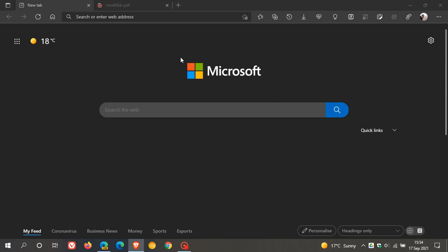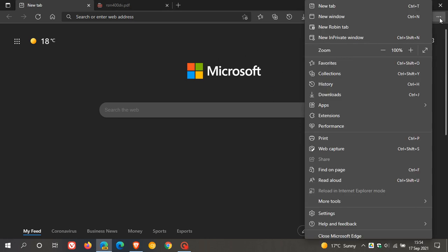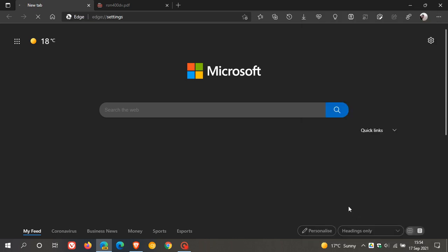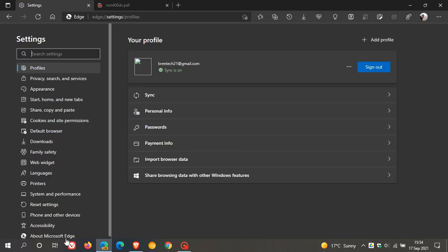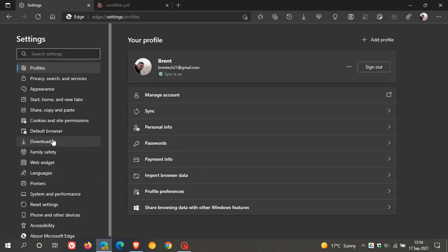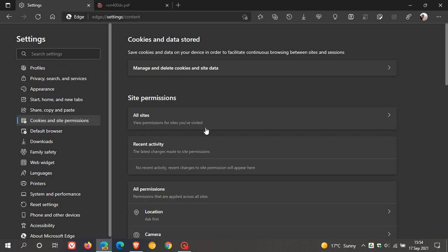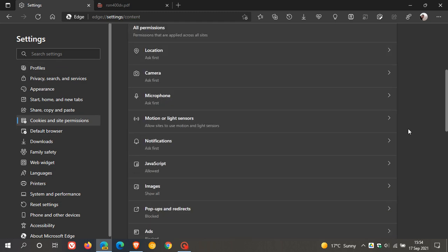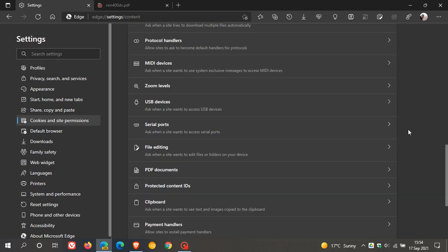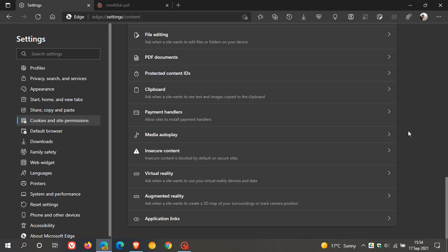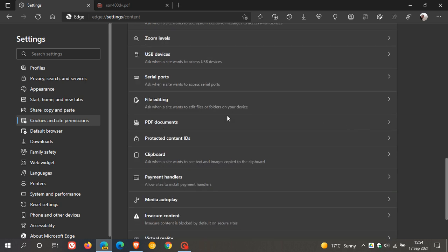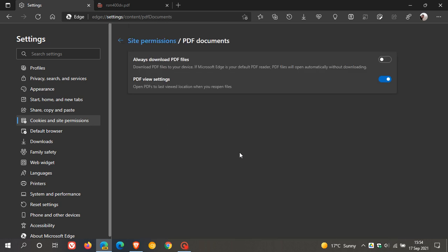So in Microsoft Edge Canary, if we just head over quickly to our settings menu, and then on the left we go to cookies and site permissions, and you scroll down until you see PDF documents, and you open that,